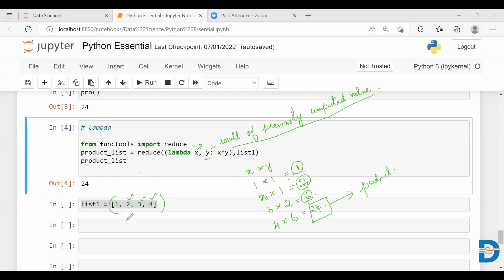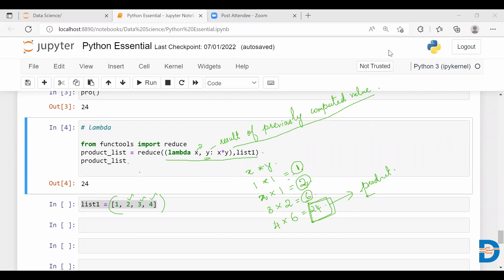When this code is executed it is going to give you the final product. This is how it works. In this way you can find the product of all the elements of a list.